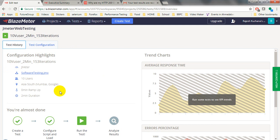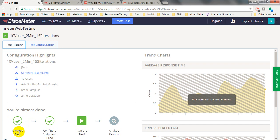You will see the test history showing 10 virtual users, 2 minutes duration, 153 iterations - this is my JMeter JMX script. The load is from Mumbai, Asia South. The ramp-up period is configured in seconds. Duration is 2 minutes. The setup shows: create the test done, configure a script done, load testing configuration done. Now you have to run the script.